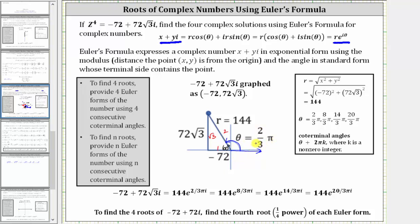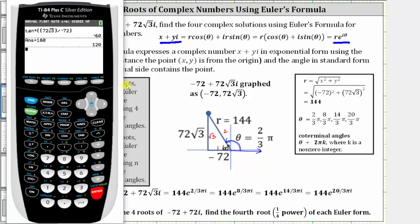Another way to find this angle is to use the reference triangle and find the arctangent of the ratio of the opposite side to the adjacent side — I'd recommend doing this in degree mode to more easily recognize the angle. The arctangent value is negative 60 degrees, which is not the angle we want because negative 60 degrees is in the fourth quadrant. To find the angle in the second quadrant, we add 180 degrees, giving us 120 degrees, which is two-thirds pi radians.